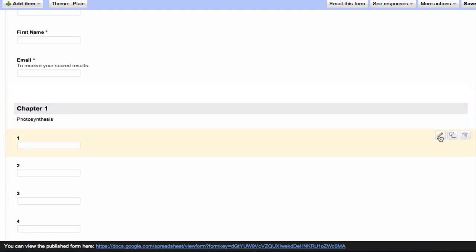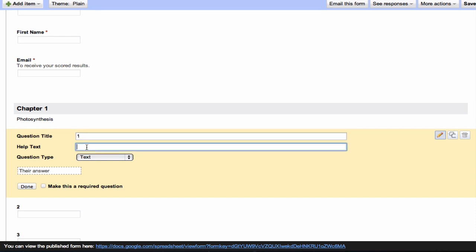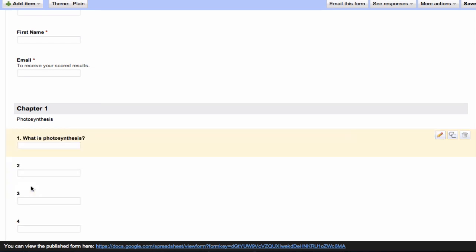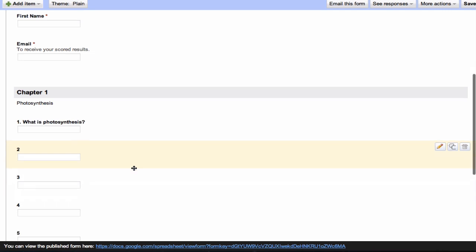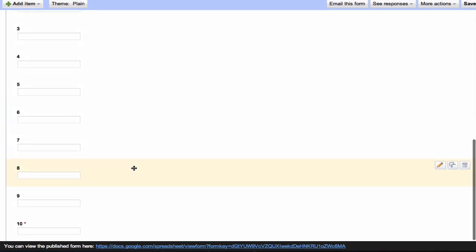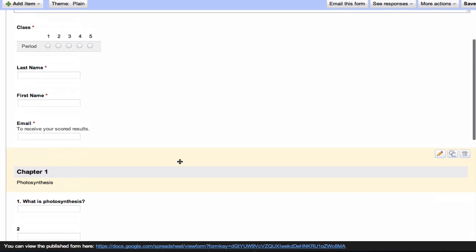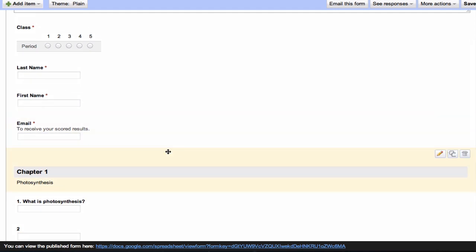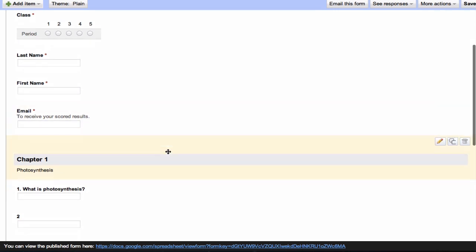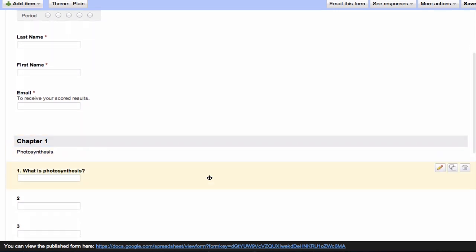Then you write in your questions. You can either have them numbered and put descriptive text underneath it, or you can actually write the question right into the question title. For what I want to do, for giving feedback to the students, I want to go ahead and put the question right in here. So what is photosynthesis? This is a 10-question form. I'm going to go ahead and leave the rest of these questions blank for now.